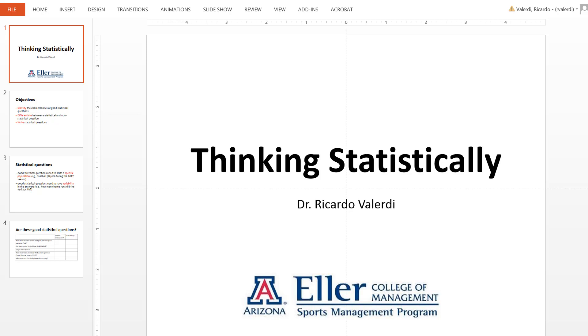Statistics is a branch of mathematics that deals with collection, analysis, interpretation, and presentation of data.